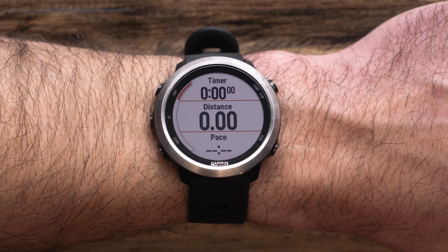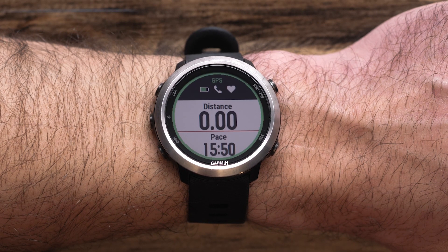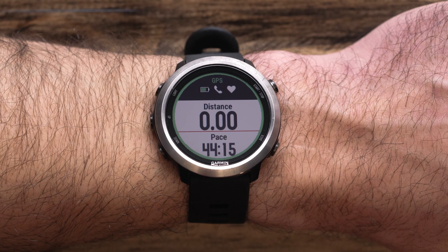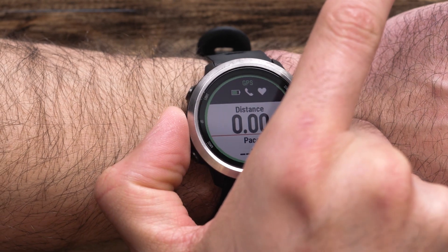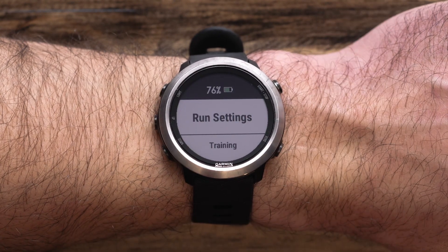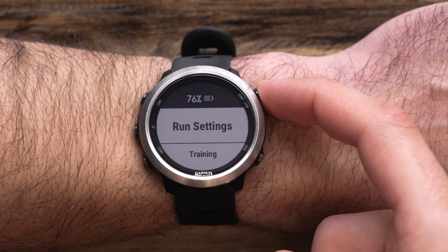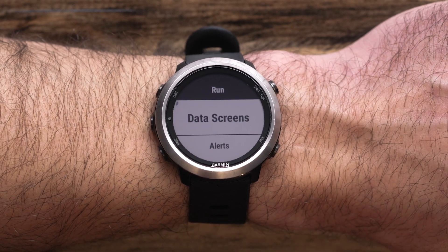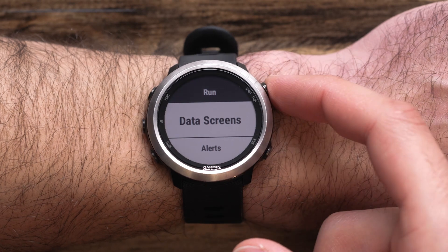Here is where you can see the data fields for that activity profile. Press and hold the up key to access the menu. Then select Settings. Note that the name here may vary depending on which profile you have selected. Now select Data Screens.